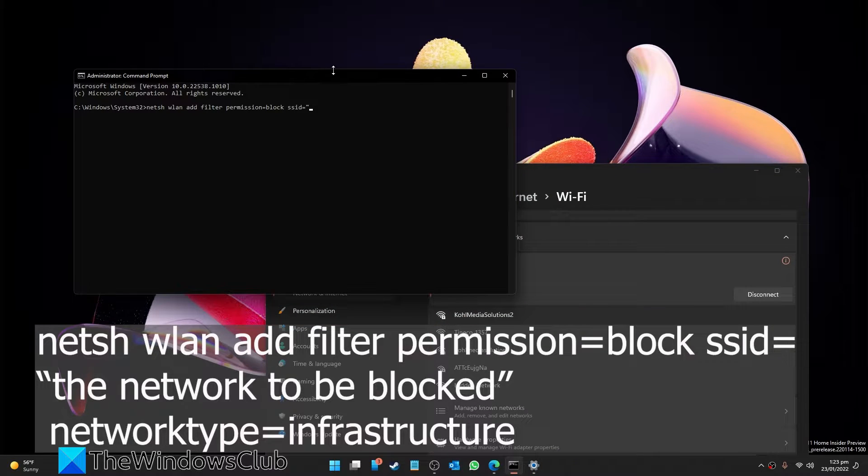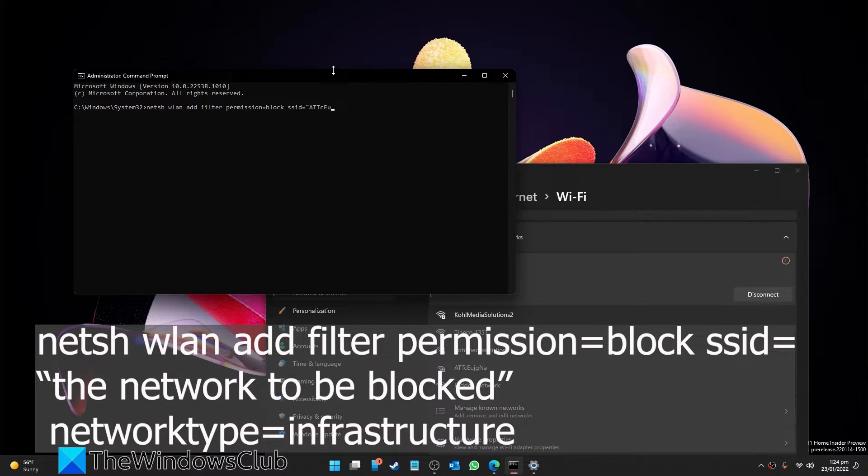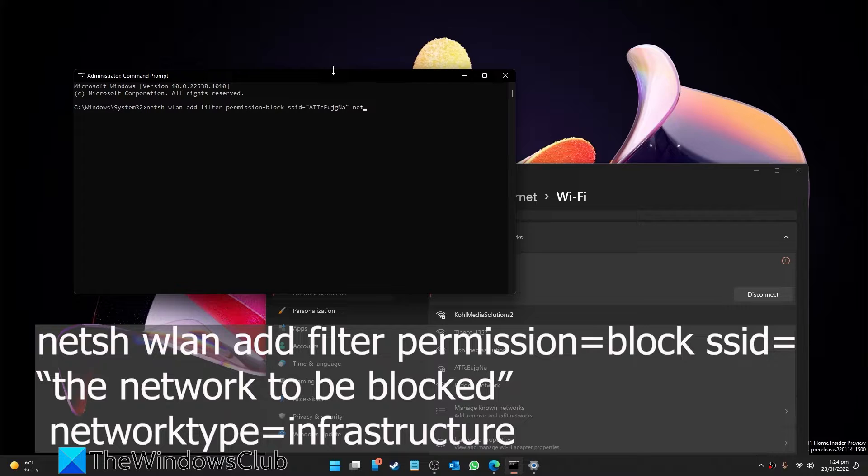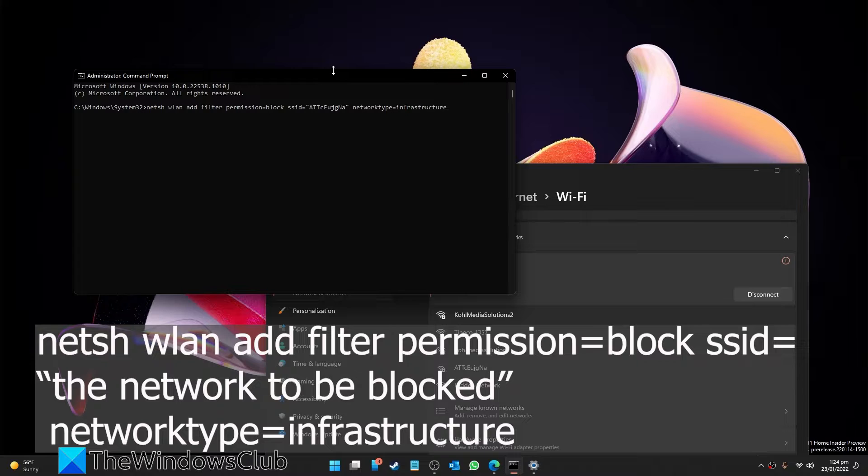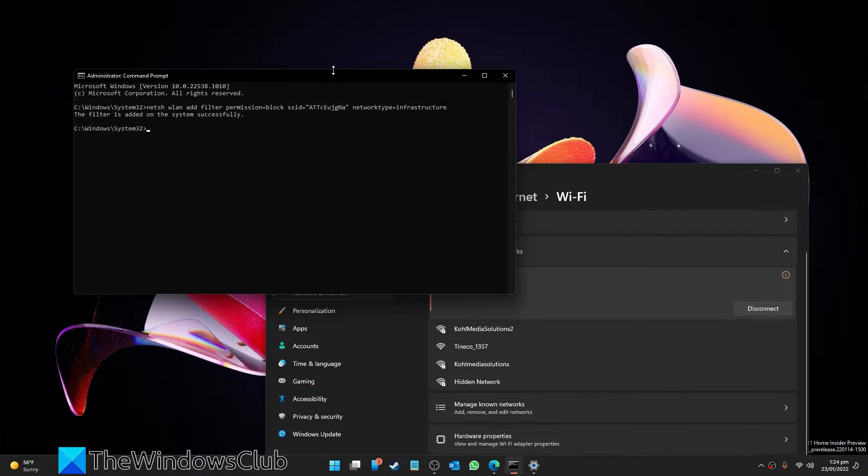and then in quotations the name of the network you want to hide, for example a-t-t-c-e-u-j-g-n-a, close quotes, networktype one word equals infrastructure, and hit enter.